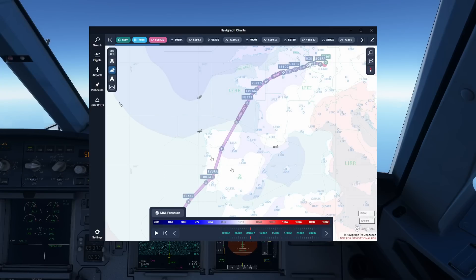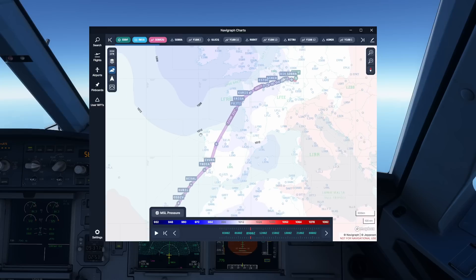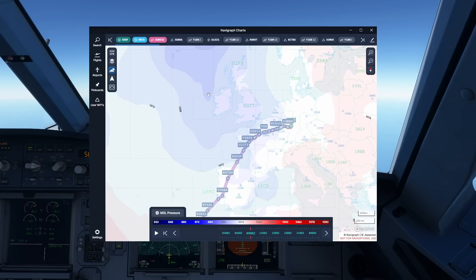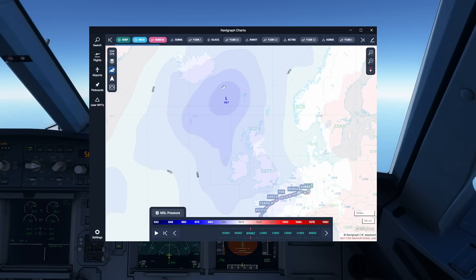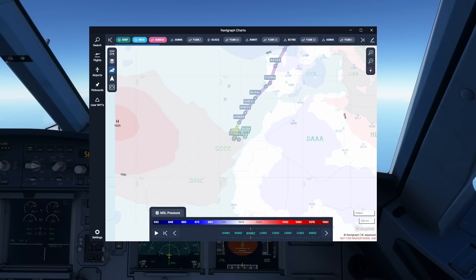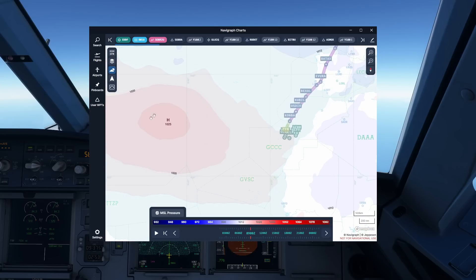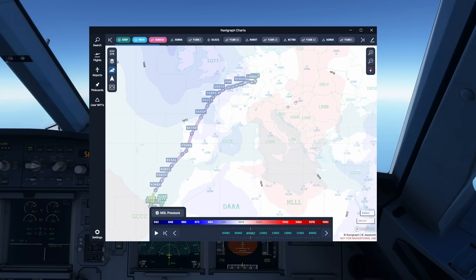MSL pressure is basically our QNH. We can use this to make out areas of high pressure and low pressure. For example, looking at the chart, we have an area of low pressure with 997 somewhere in the region around Iceland and the Faroe Islands — typical. And down here in the region of the Canary Islands, we have a high pressure area of 1025 over the Atlantic. Once again, that's a typical Northern European weather scenario.